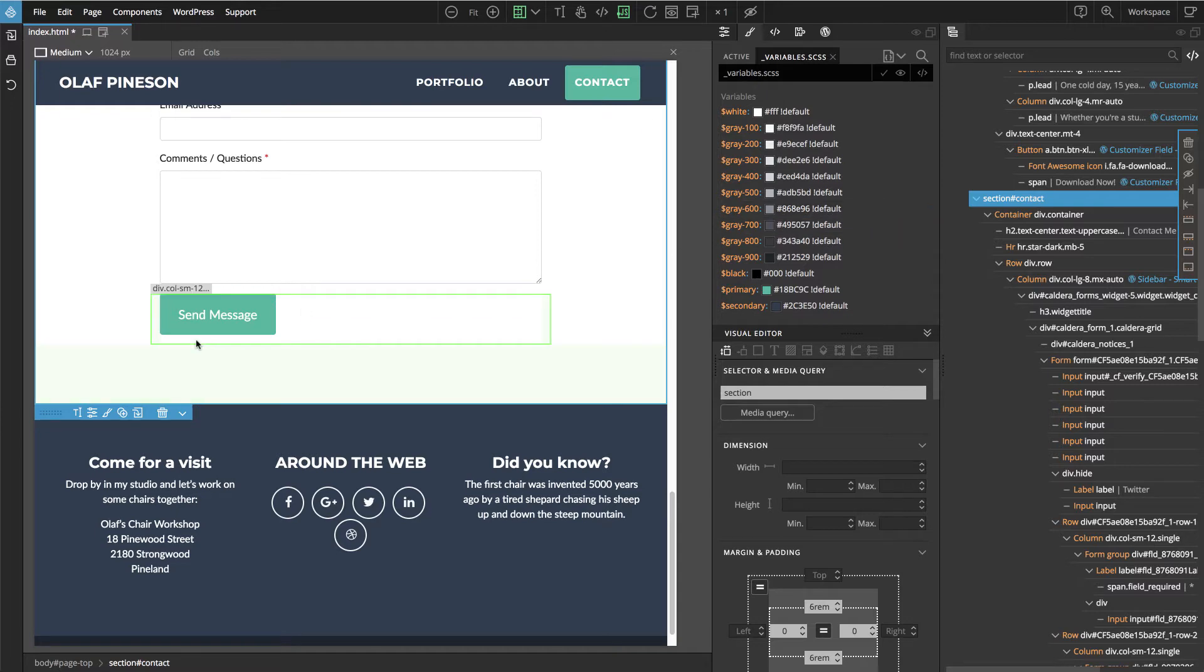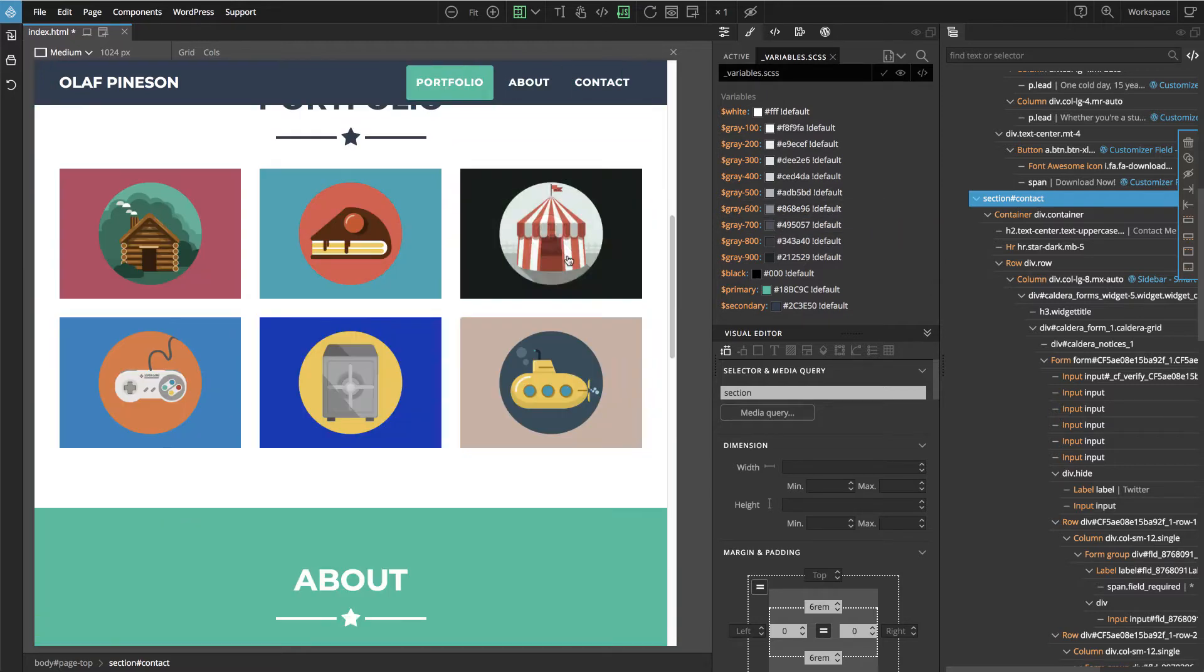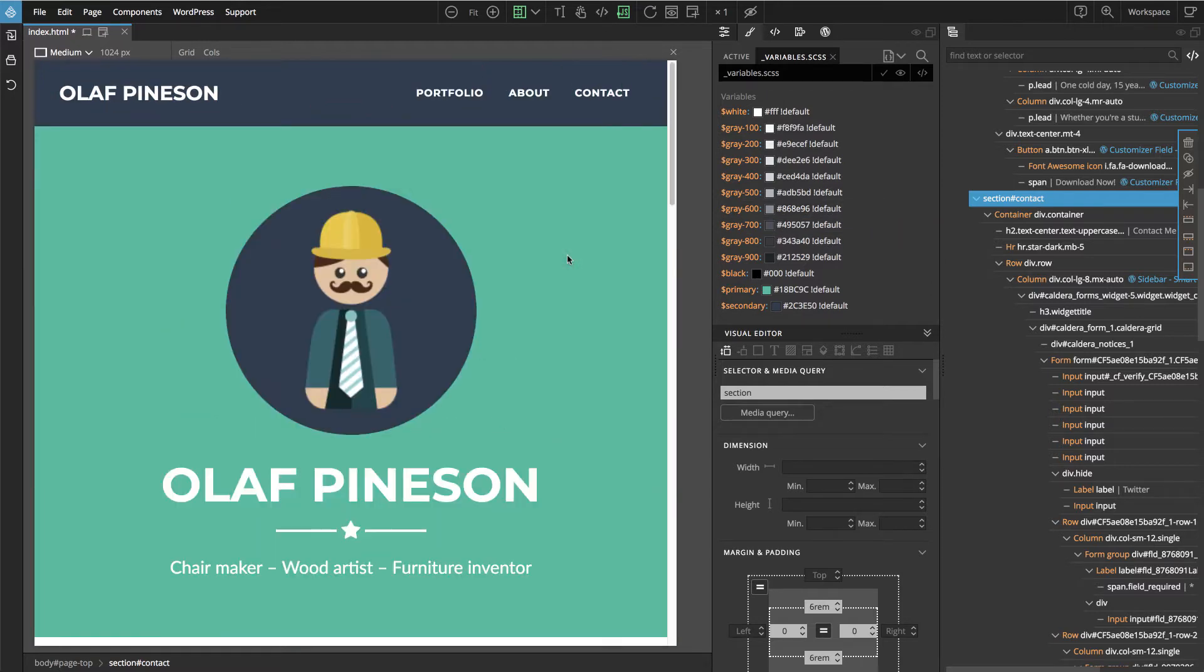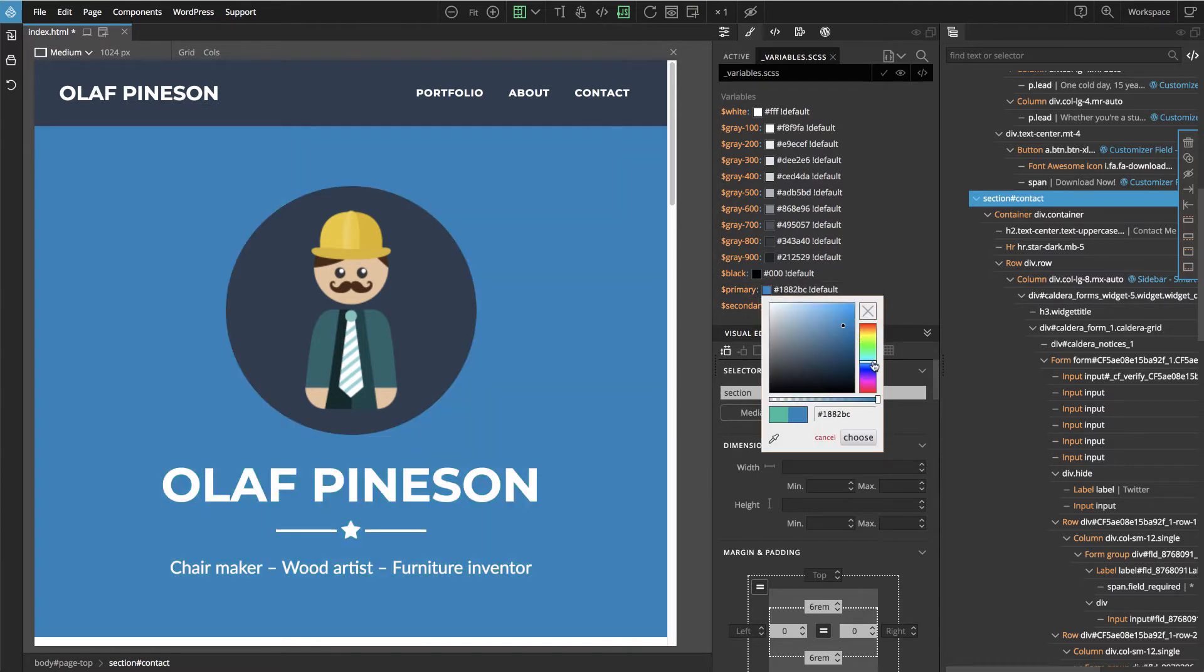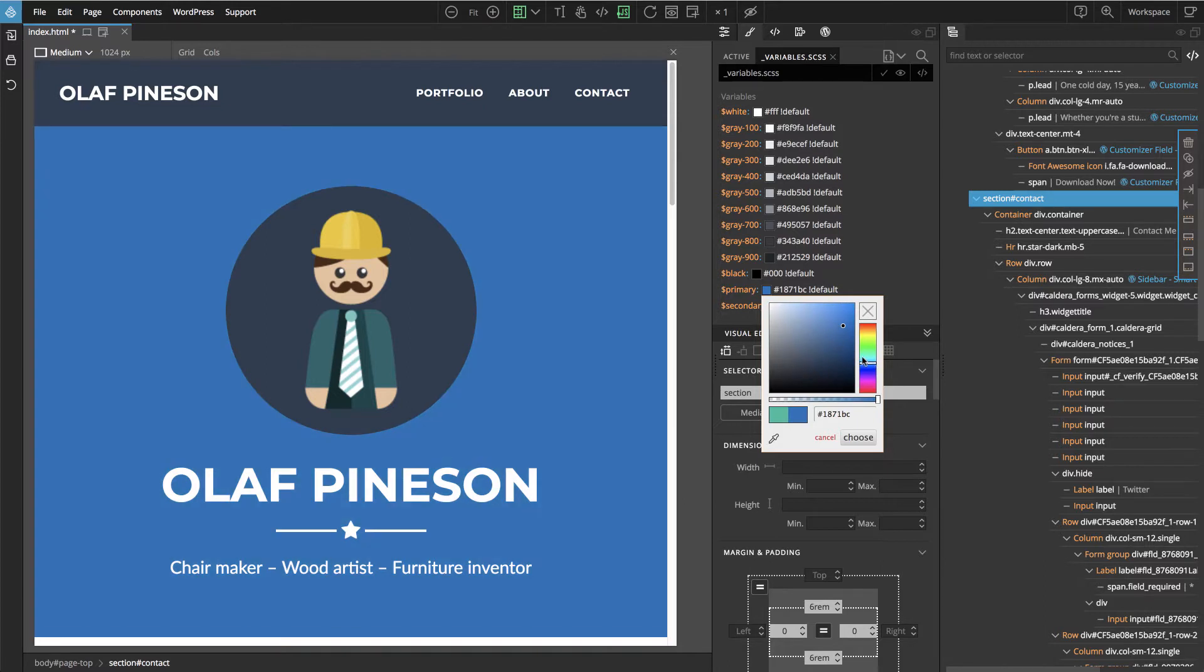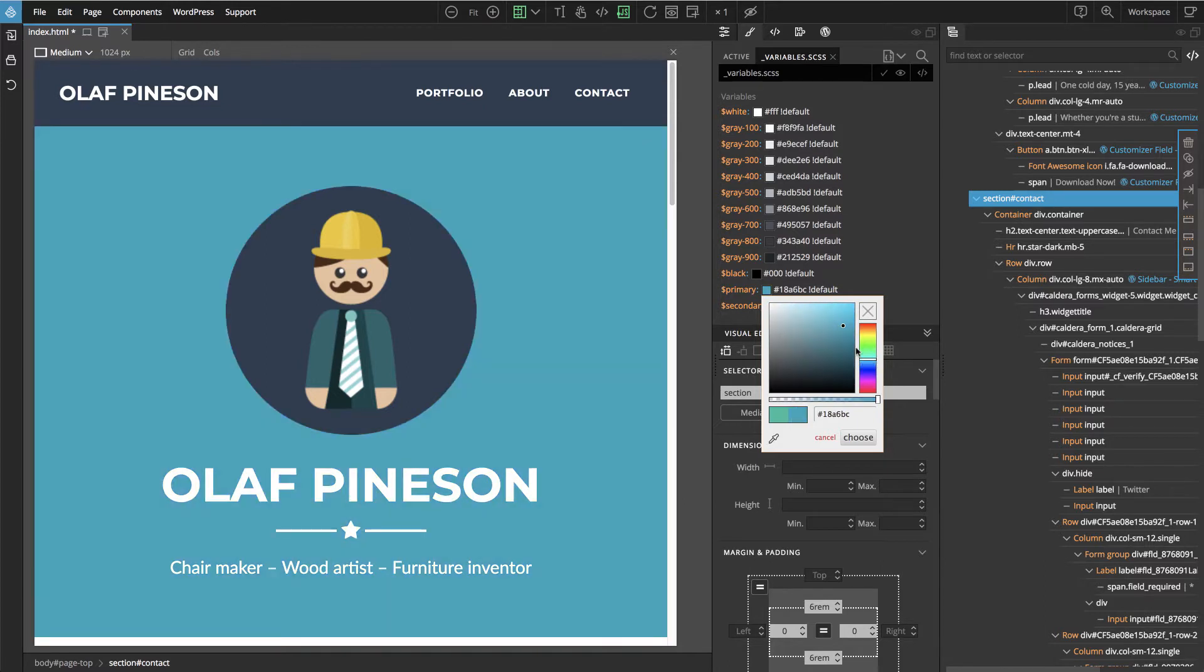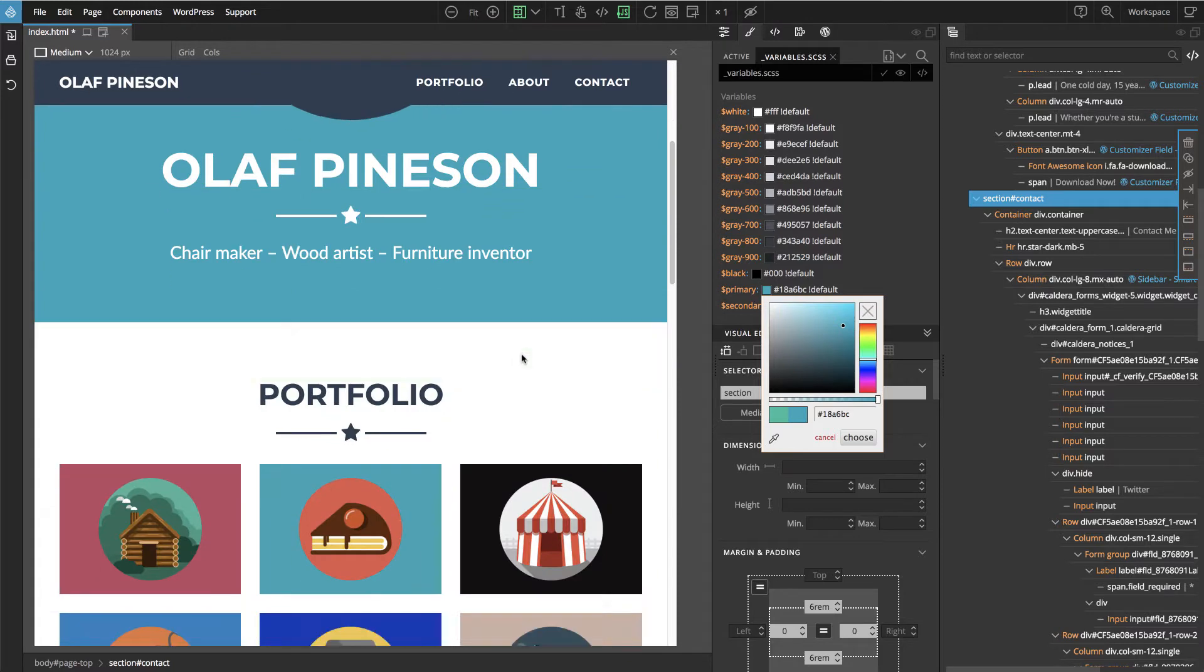Here we find variables for primary color that we can now change. Pinegrow knows how to compile SASS, so as soon as we make a change, it is compiled.